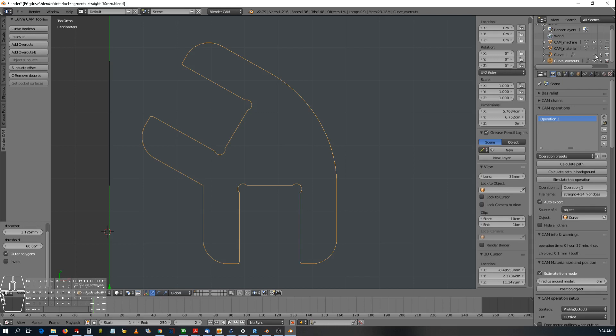Right, so it corrects the path to be able to gouge into the piece, and it will make overcuts.